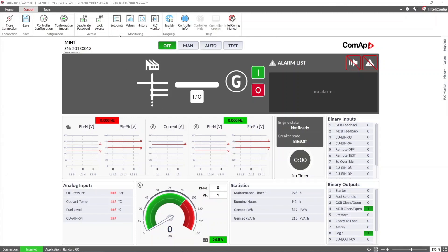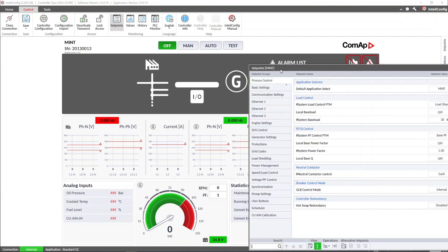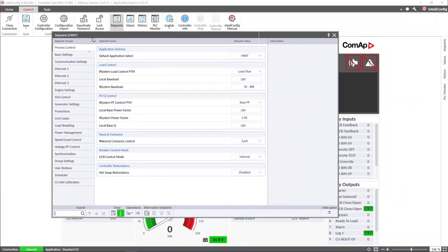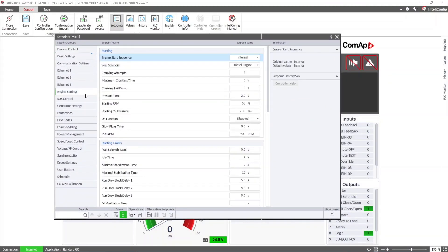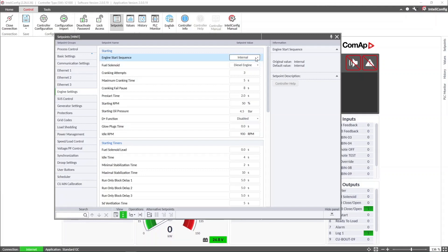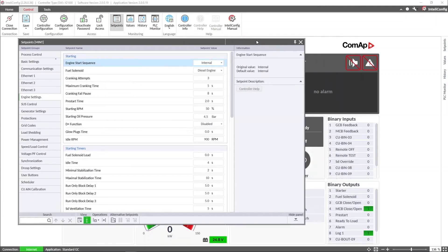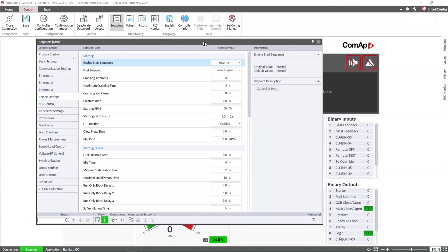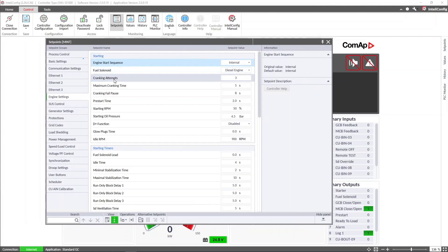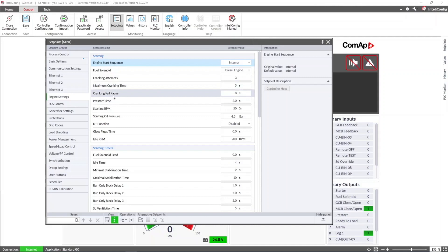By accessing the setpoints menu in the engine settings group, this type of controller lets us select if the engine start sequence will be handled by the intelligent controller or by the ECU or the engine control system. The option internal considers control and activation of starter and fuel solenoid outputs, and we can configure the maximum cranking time, the crank fail pause, and the cranking attempts.